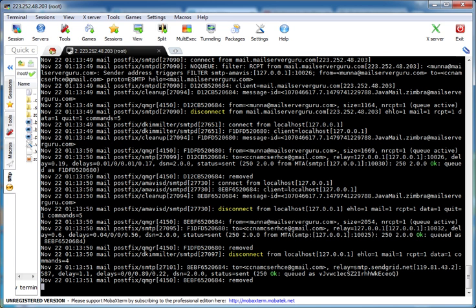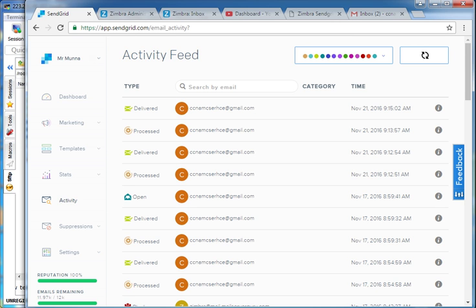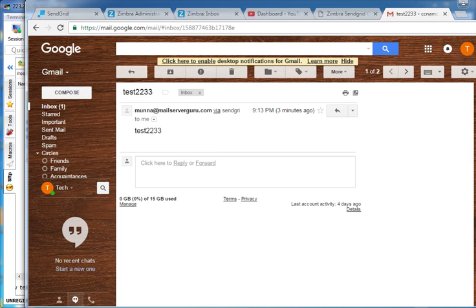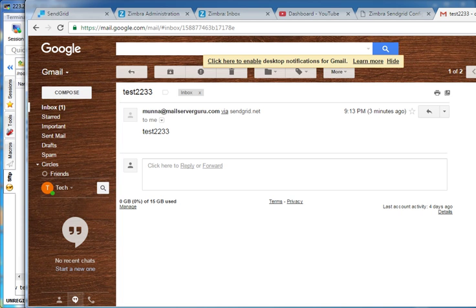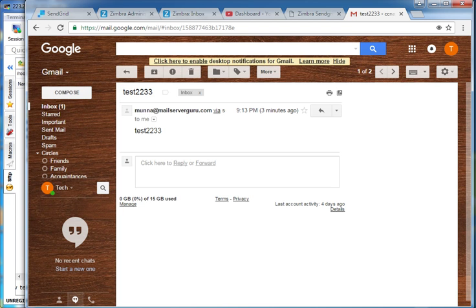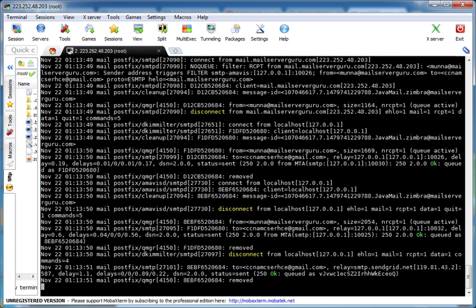Let's check the email address. After sending mail from Zimbra, we can check our SendGrid account. Going to the Activity option, we can see that our mail has been processed and delivered. Checking our Gmail account, here is the 'test2233' message — opening it shows it came from moon@mailcibebo.com via sendgrid.net. We have successfully configured SendGrid to send mail from Zimbra. Thank you, and I hope this video is helpful. Bye!